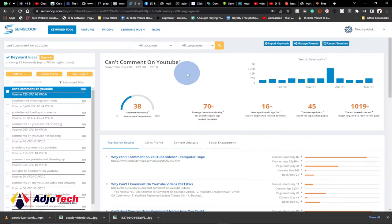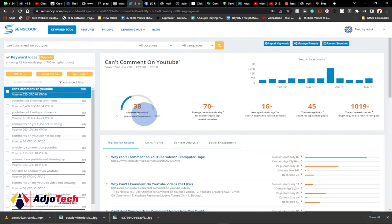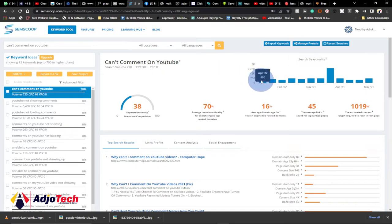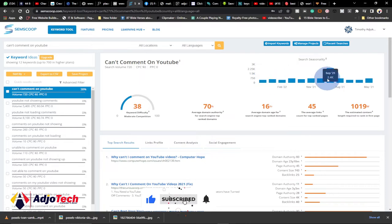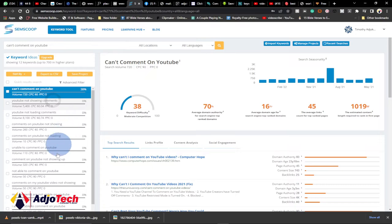Once you paste that in and search for it, you can see — 'can't comment on YouTube'. If I want to do a blog post about this, I can check the search difficulty and search volume for this keyword. The search volume is a bit low — just 84 for April. Looking at September 2021 it was quite high, but the current month is quite low.